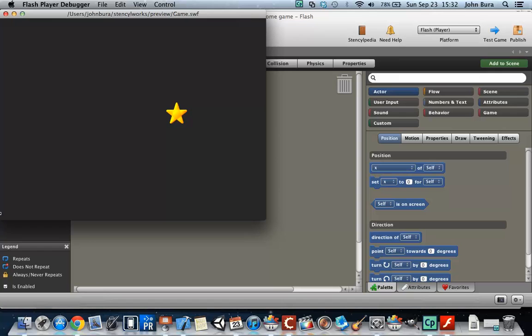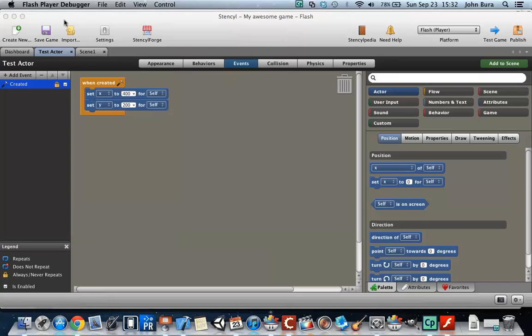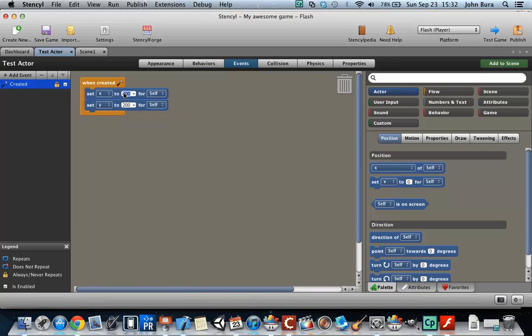Because again, this is zero with Y. Zero is right here at the bottom, and 400. We can change those numbers to wherever we want, but again...